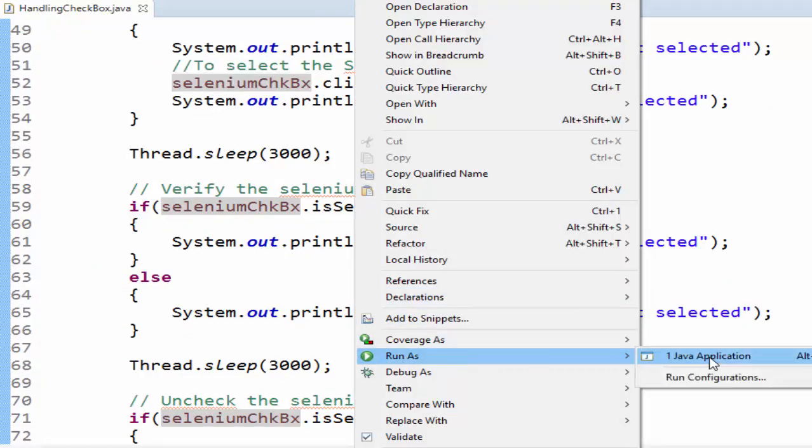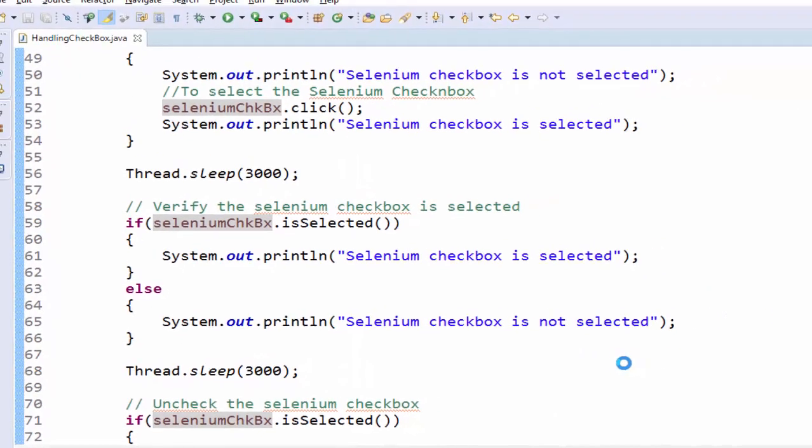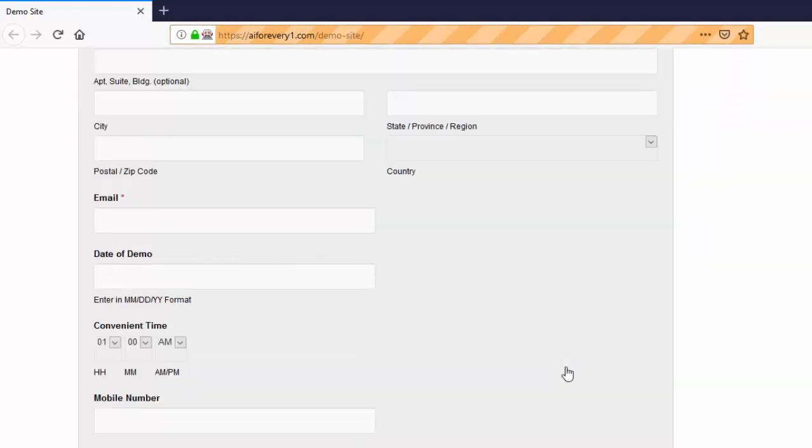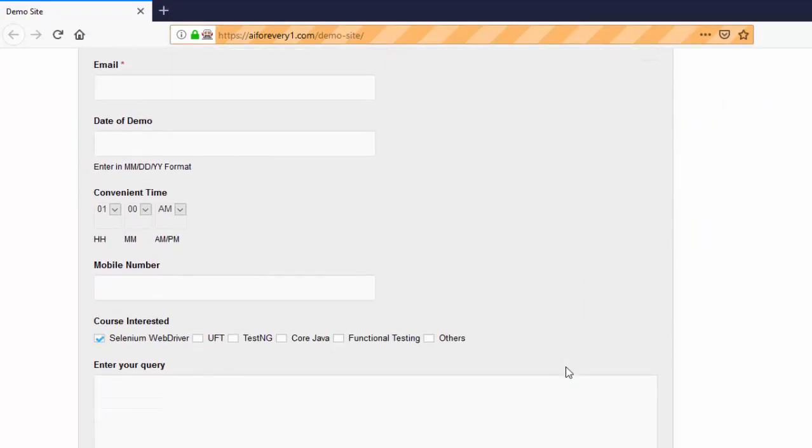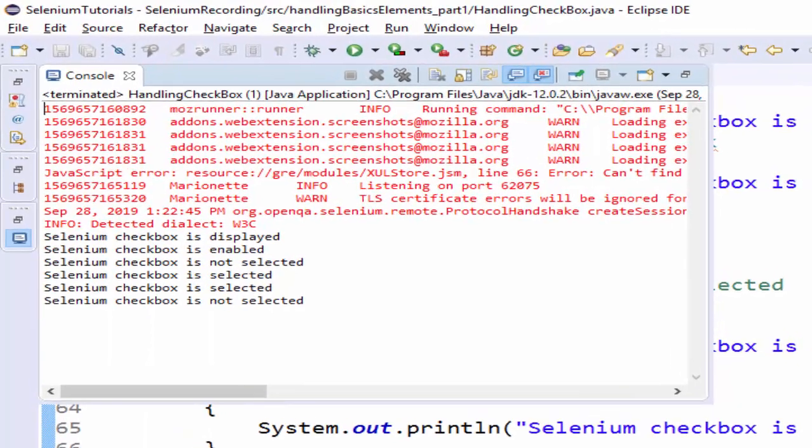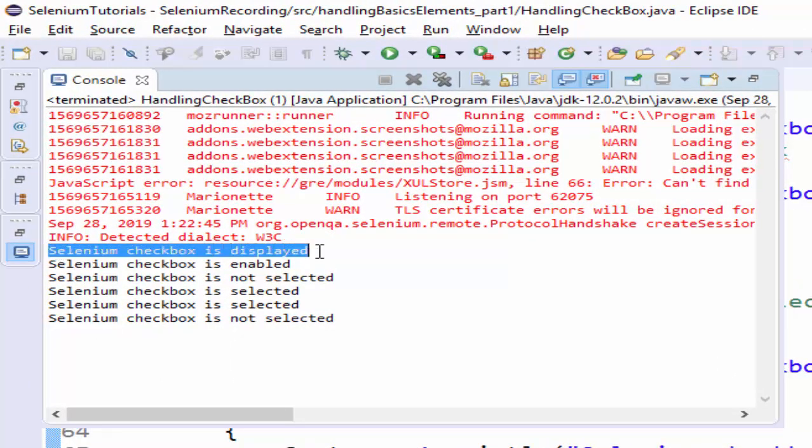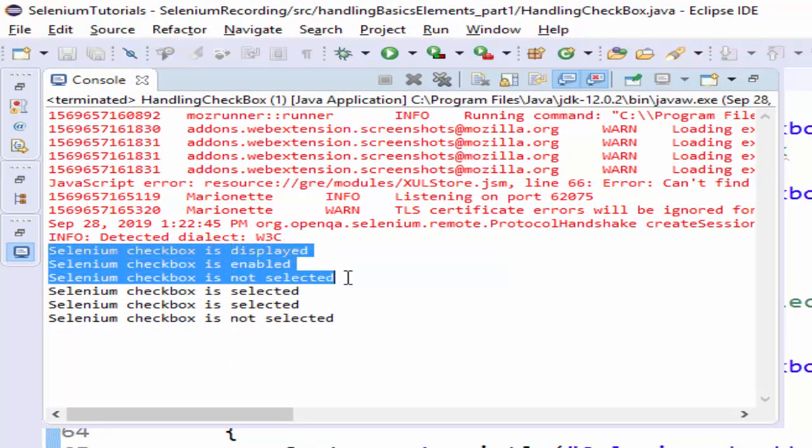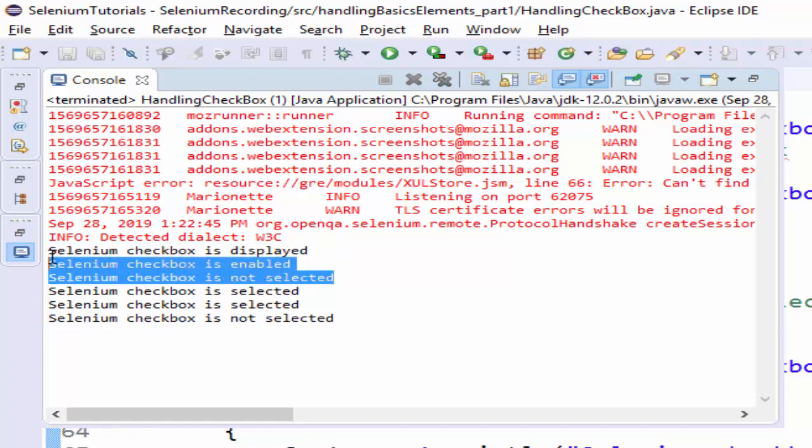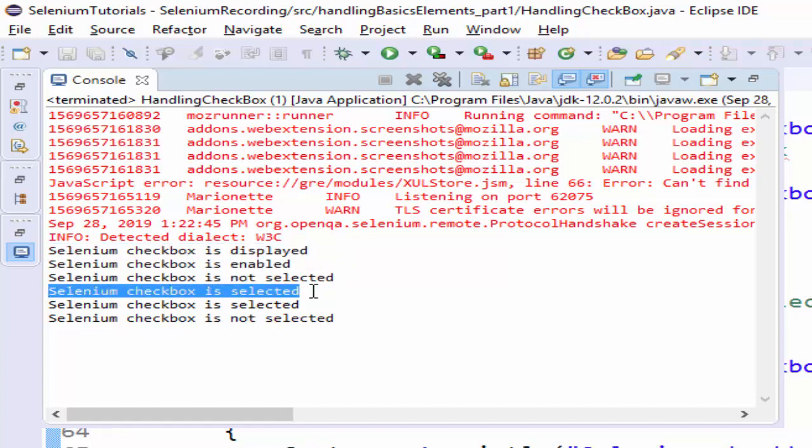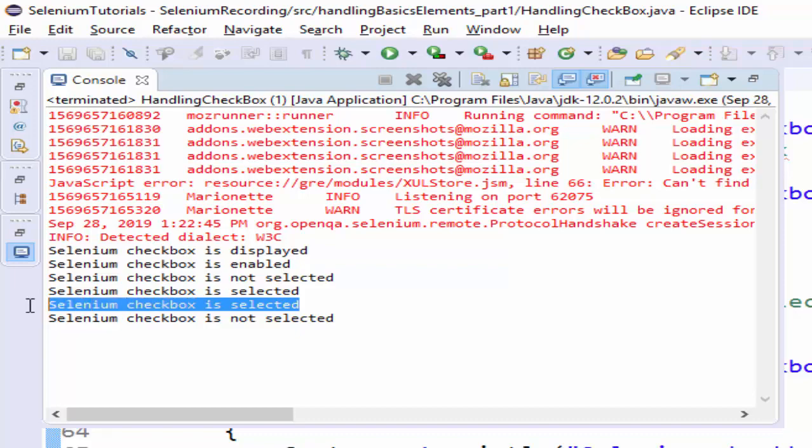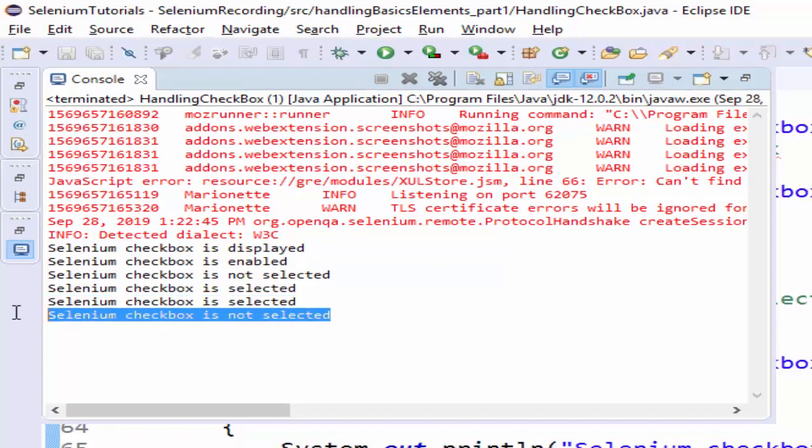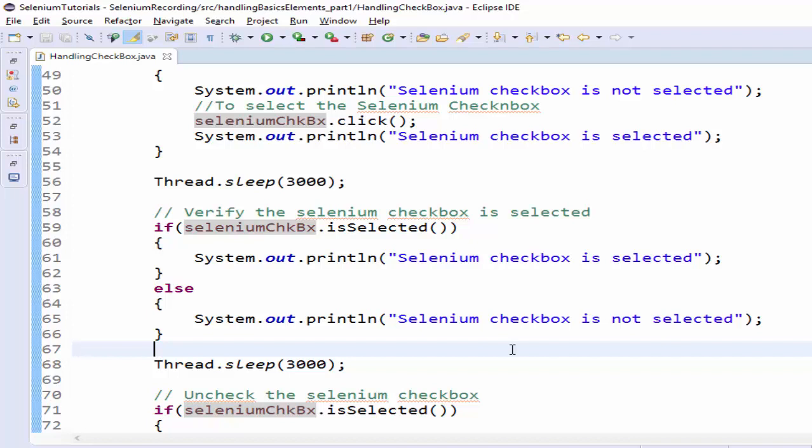Let me execute. Run as Java application. Application launched, it is selected, checking the status, then it unchecked or unselected. Now see the output message. It is displayed, enabled, not selected. This is the initial condition. Then we are selecting the checkbox and checking the status. Then we are unchecking the checkbox. This may look little bit confusing, but once you code it practically, you will get full clarity. We completed the requirement.